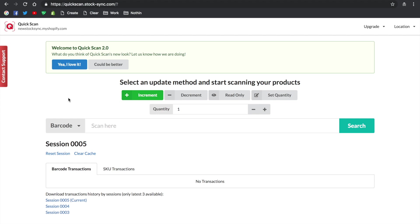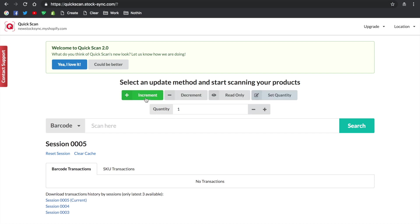Once you have installed QuickScan, you'll be redirected to the dashboard. As you can see, there are four types of update methods available.